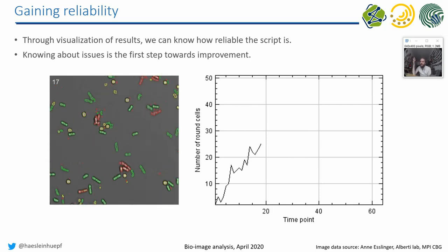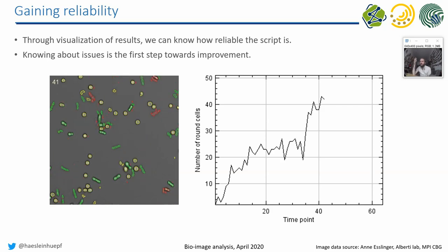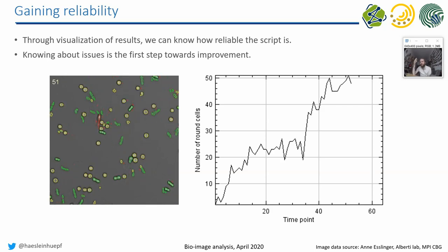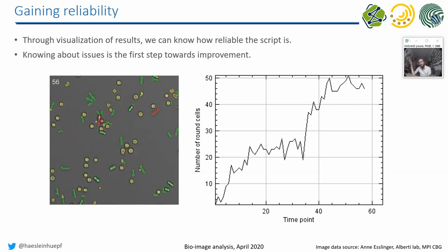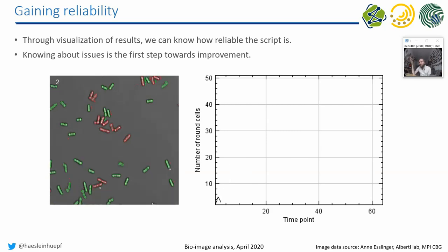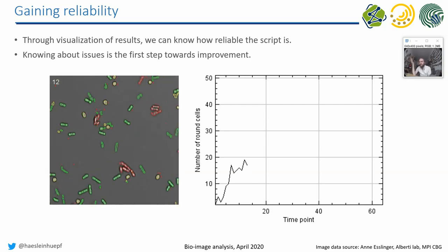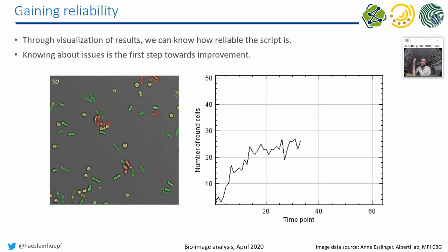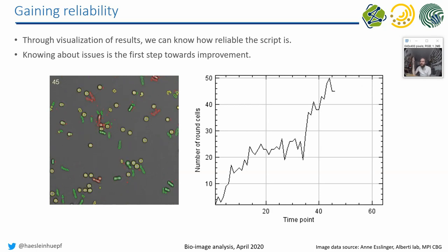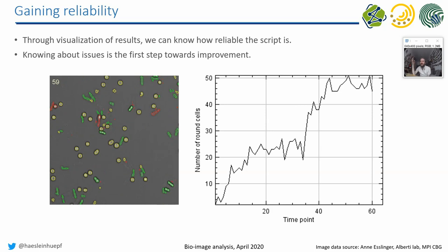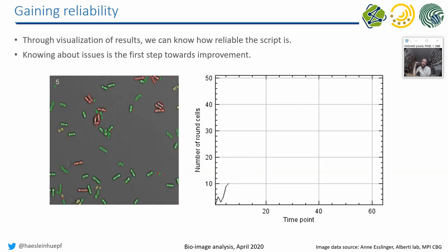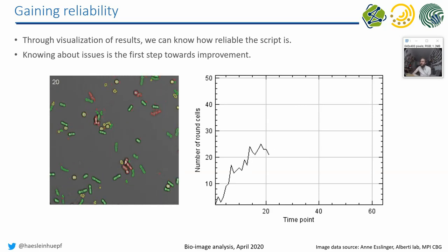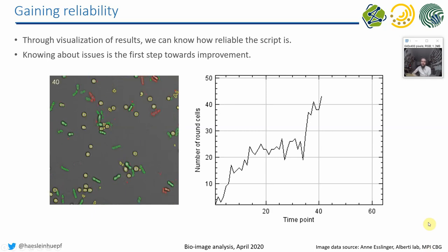Super important in image analysis is, if you program a workflow which analyzes data, find a good way to visualize the results in a way that the user can gain trust into the workflow. A program which takes a bunch of images and produces a table is, from my point of view, per definition, not trustworthy. Because it should, in whatever way, produce additionally a bunch of images showing what is actually measured, what is counted in this result table.